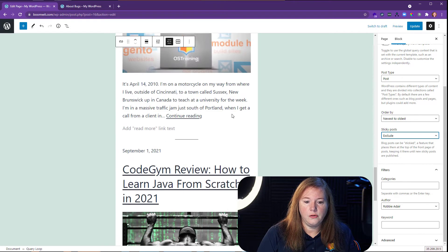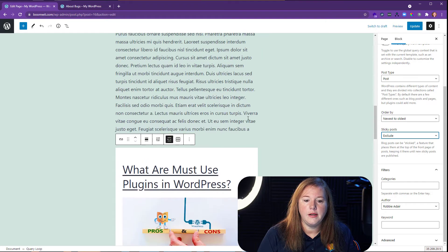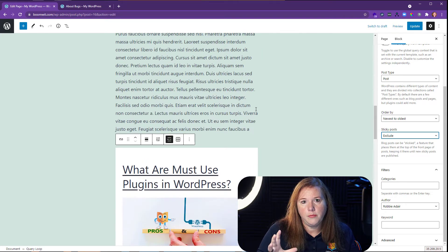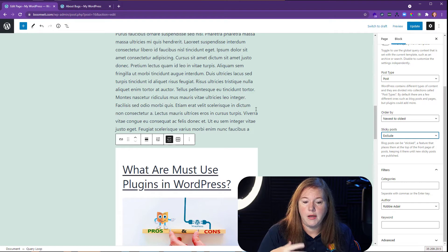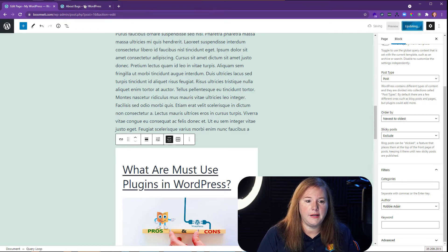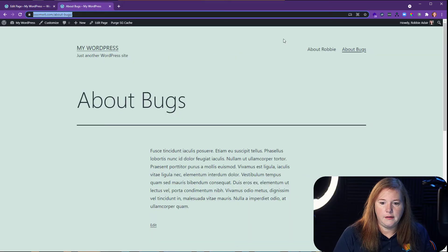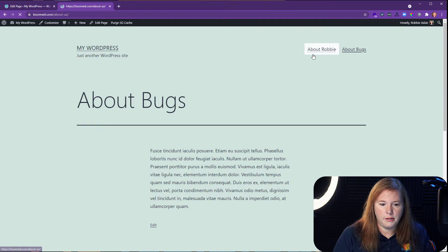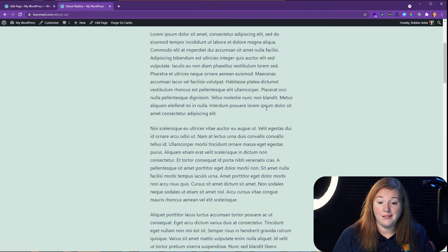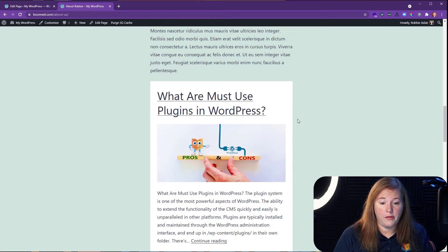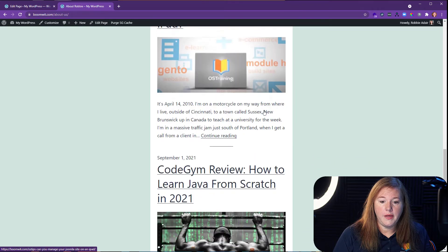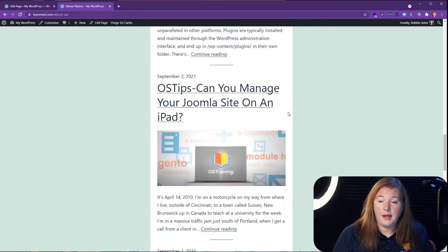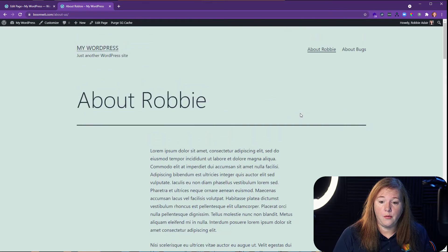And you'll see now what I have is just the blog post by Robbie on this page. Let's go ahead and update that and look at it from the front end. And then we're going to come back and look at the bugs one and we're going to do one more thing on there. So here's the post and it's just pulling the ones by Robbie.